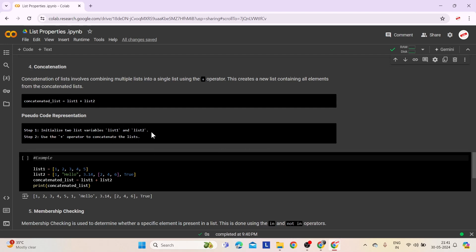Let's look at the pseudocode. Step 1: Initialize two list variables, list1 and list2, each containing elements. Step 2: Use the plus operator (addition operator) to concatenate the lists. The result will be a new list that includes all elements from list1 followed by all elements from list2, forming a single concatenated list.